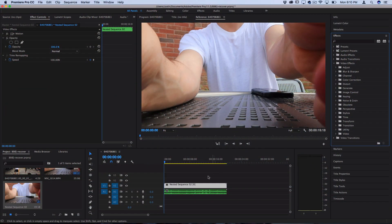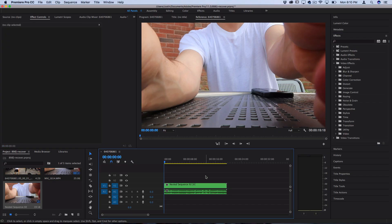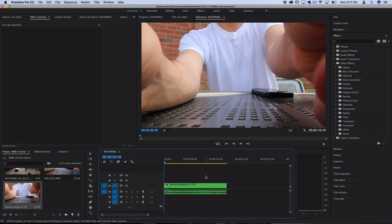So traditionally this effect is used for editors to add a timestamp onto their rough cuts so that when they're sharing things with other editors you can say oh there's a mess up at this exact frame or this exact second and it's burned into the video clip for you to see.